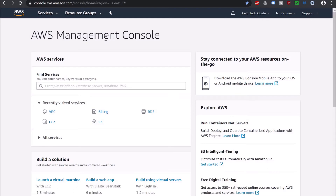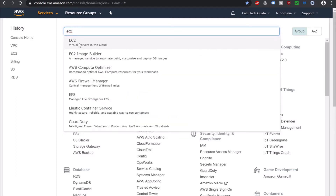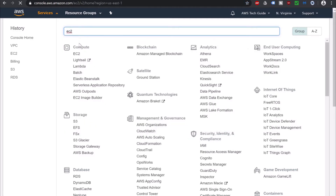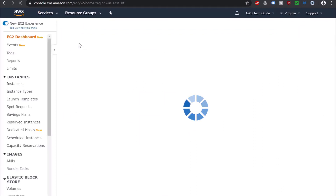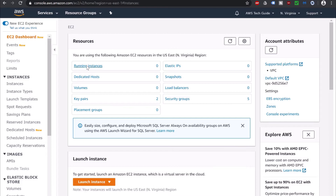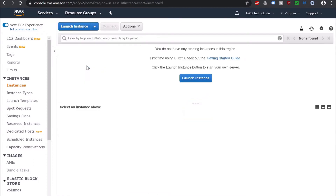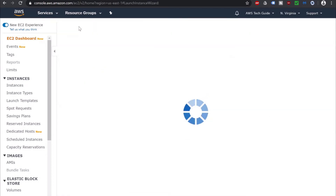I am already logged into my AWS Management Console. Go to Service, search for EC2, click on EC2. I am simply creating one EC2 instance — click on Run Instances, click on Launch Instance.